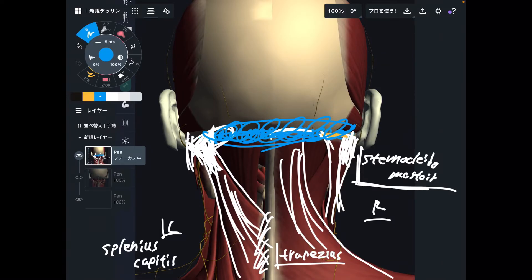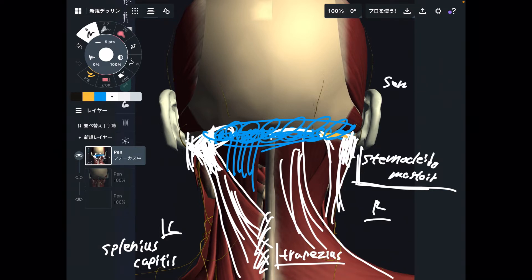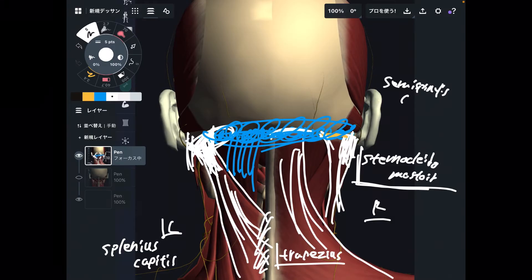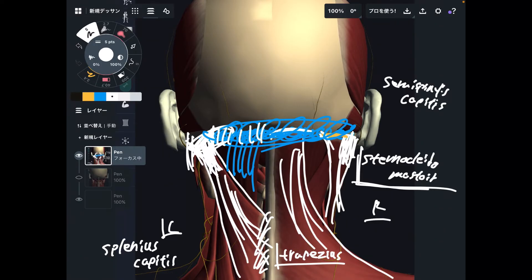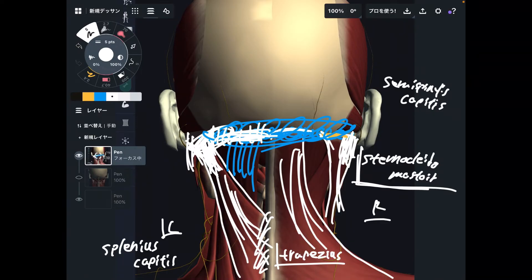I want to show you one more muscle — the semispinalis capitis. This is kind of like the erector spinae, though not technically erector spinae. This muscle attaches to the occiput. So many muscles attach around the occiput — now you can see how important these muscles are for neck pain, headache, and tight neck.